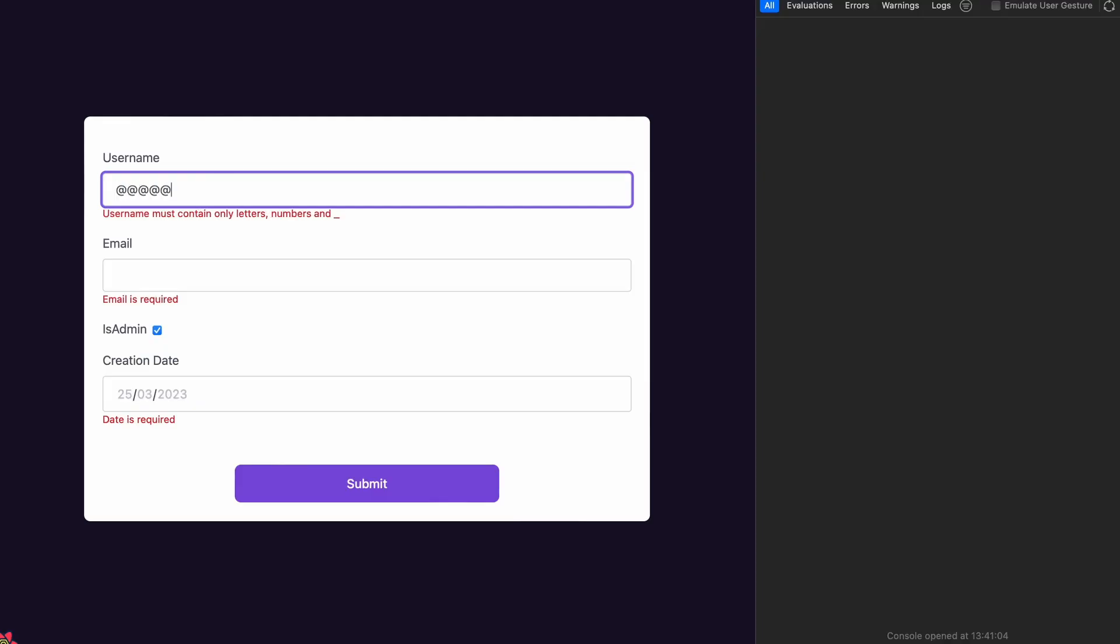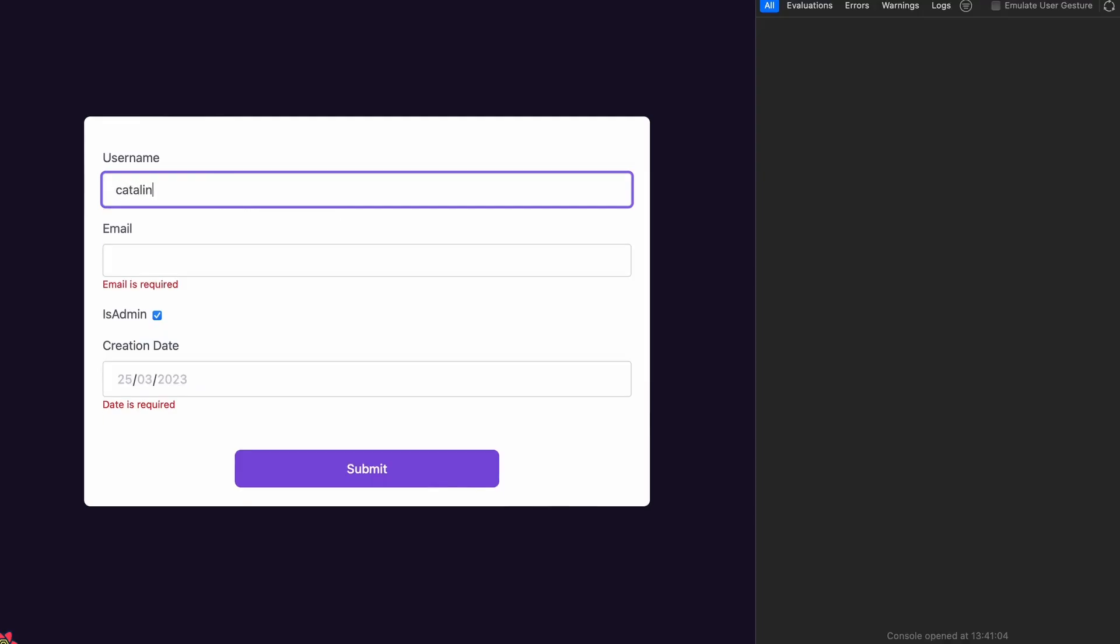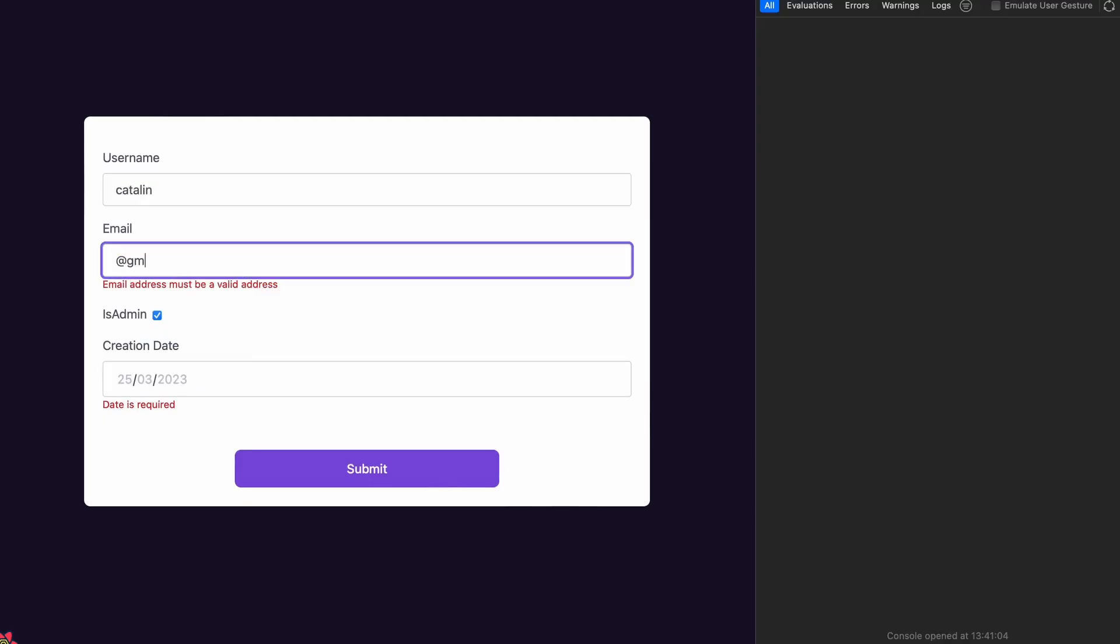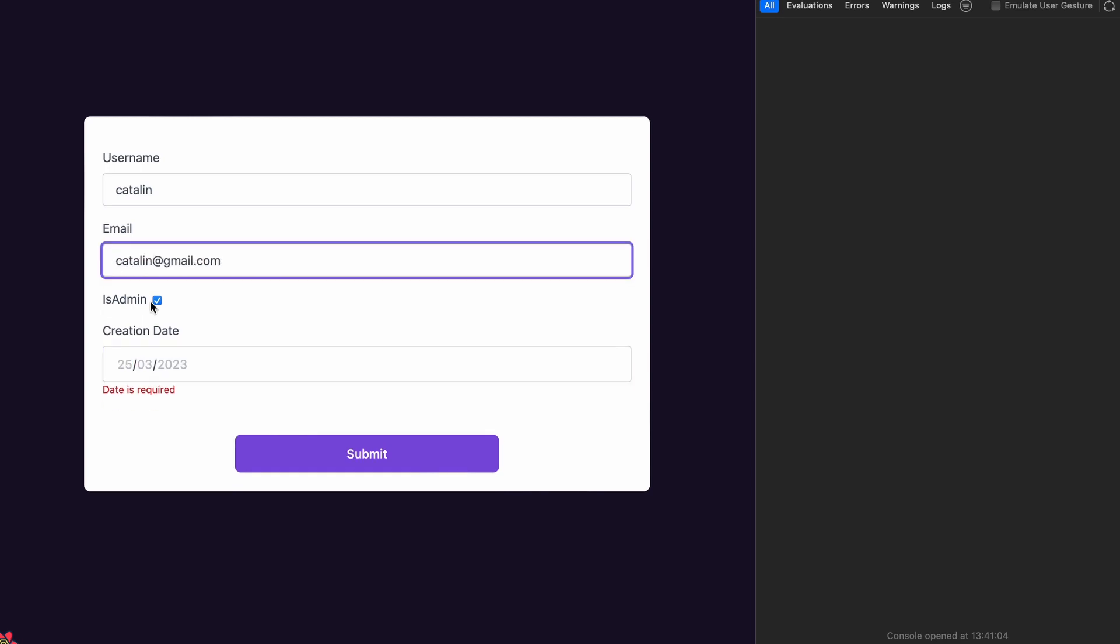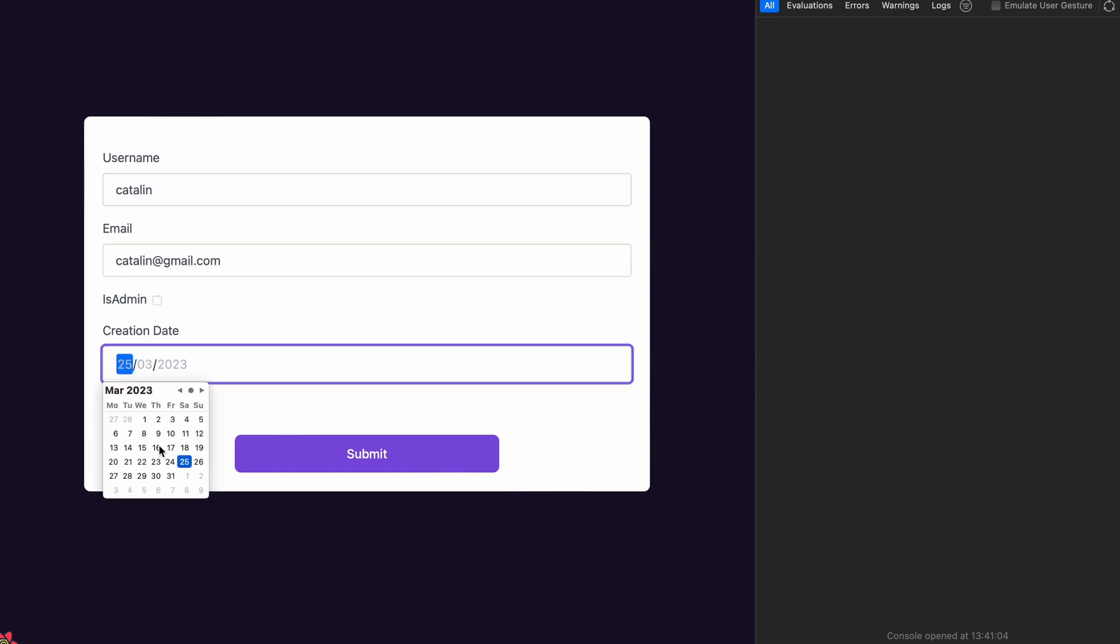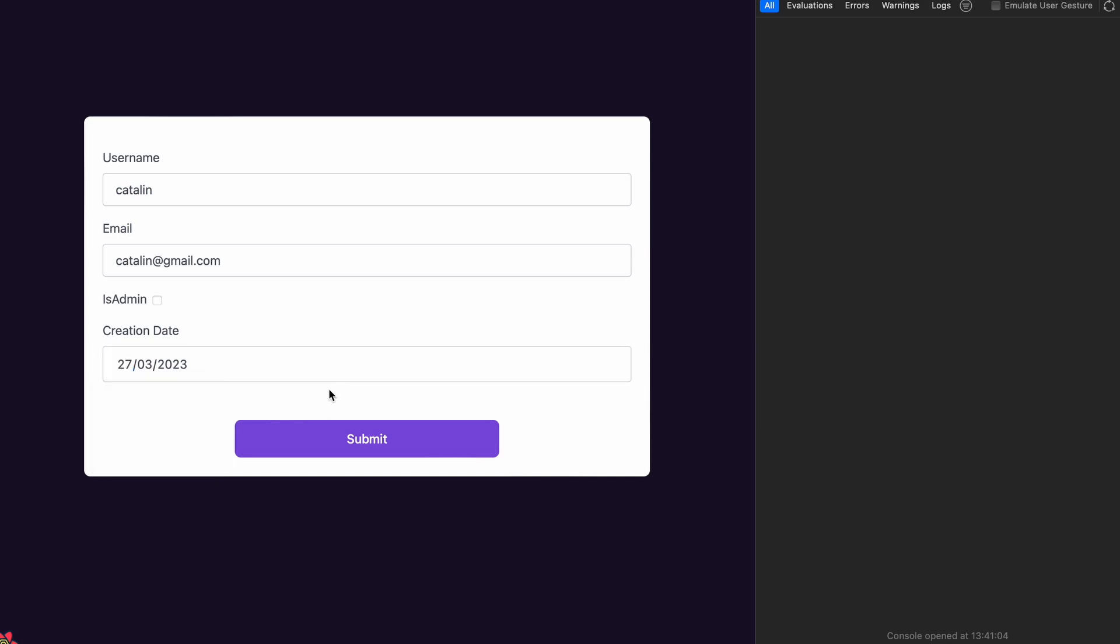This video teaches you how to build and validate React forms using React Hook Form. By the end of this video you will have a working form with default input values and validation rules. Let's start by building a form without any validation first.